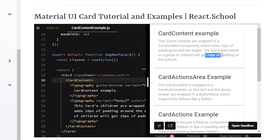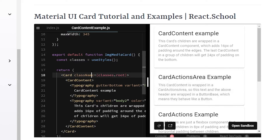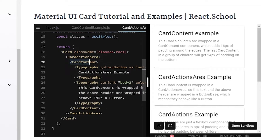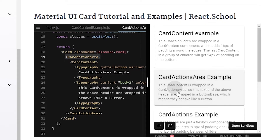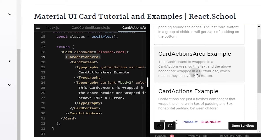CardActionsArea is just a wrapper in a button — specifically, Material UI's ButtonBase component. When you wrap the card actions area around your content, it creates a button, so you could use this for a link or other functionality in your card. It's very simple, just like CardContent — 16 pixels of padding, and the last card content always gets 24 pixels of padding.